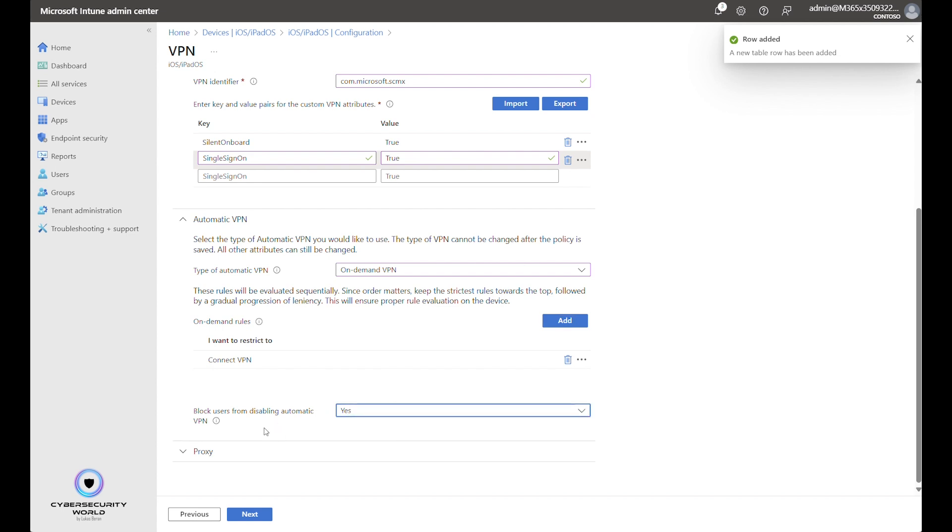And we want to block users from disabling automatic VPN so that users cannot disable the VPN. It will be active permanently. That's for this configuration.